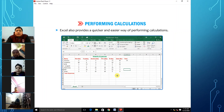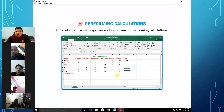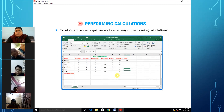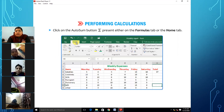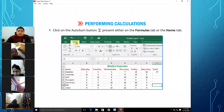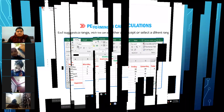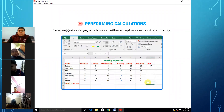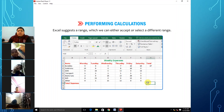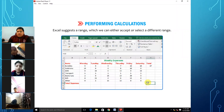Excel also provides a quicker and easier way of performing calculations. You can click on the AutoSum button either on the Formula tab or the Home tab. Excel suggests a range which you can either accept or select a different range.